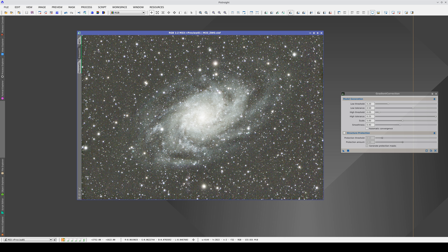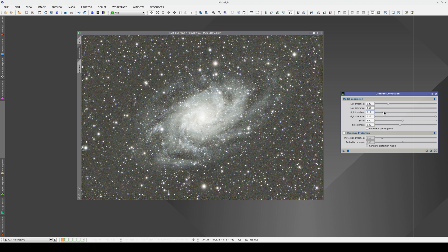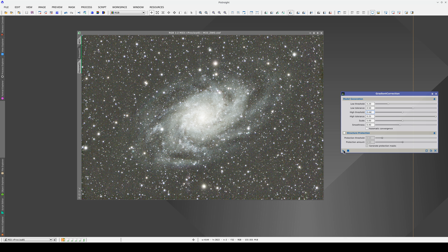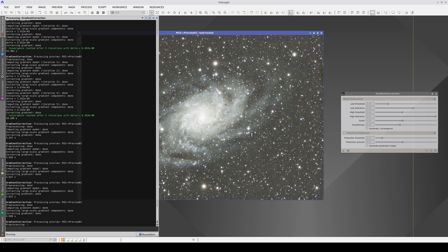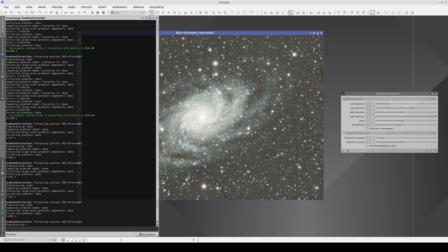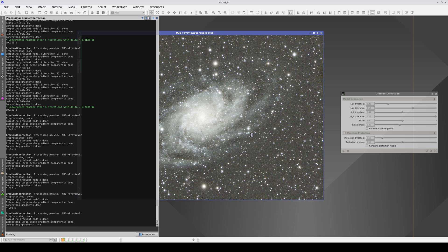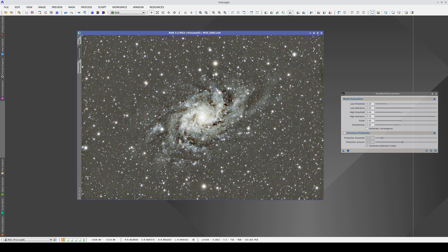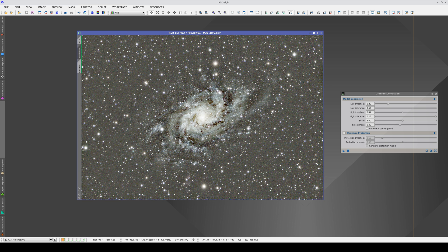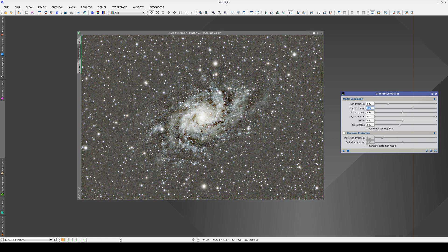On the other hand, if we increase the threshold, the external areas are entirely unprotected and their light will become part of the gradient model. Therefore, the overcorrection will grow to cover almost the galaxy's core. We will see the protection of dark objects in the second part of this tutorial.